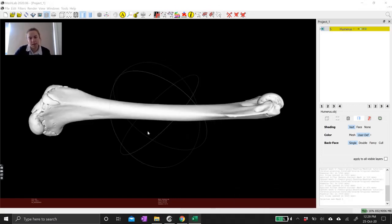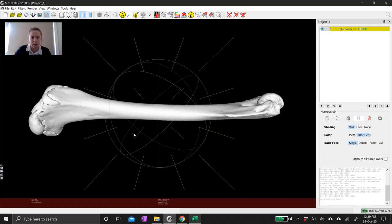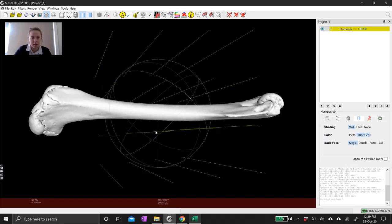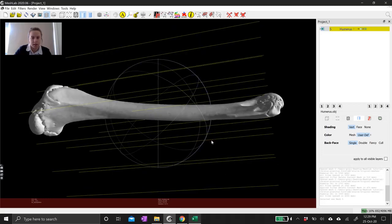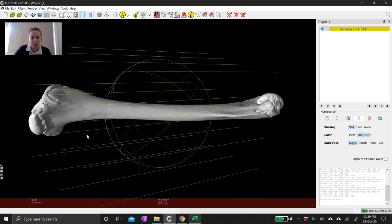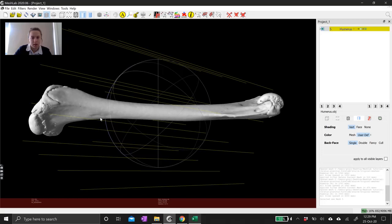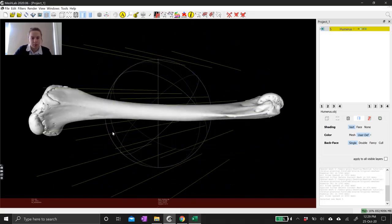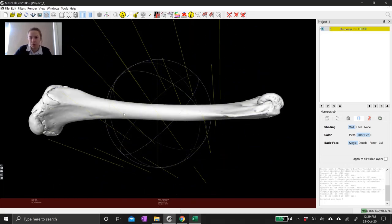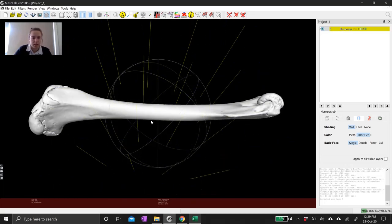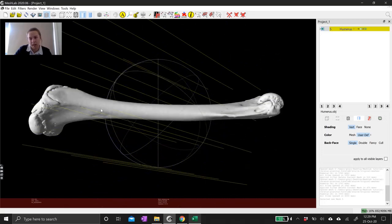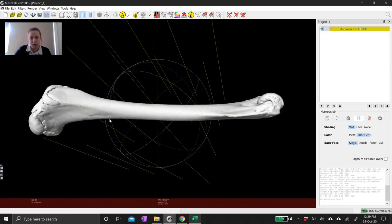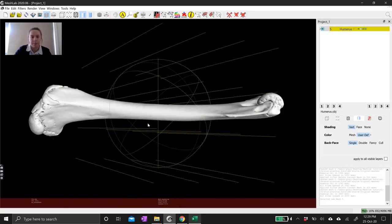You can change the lighting of this scene by holding Ctrl and Shift and then clicking and dragging. This will change the direction that the light is pointing, and this can be quite a powerful tool for creating figures because you can bring out certain details of your mesh that you might not otherwise be able to see.